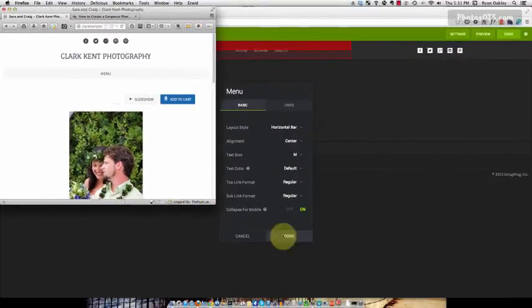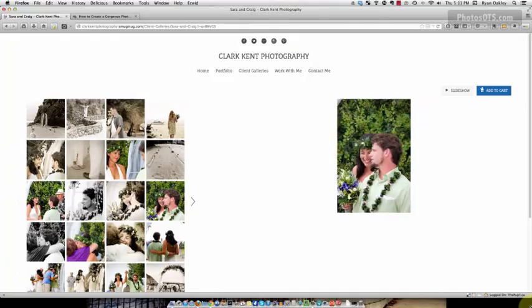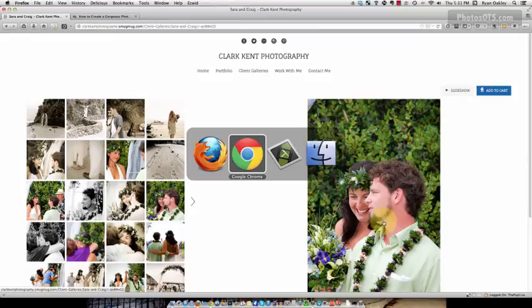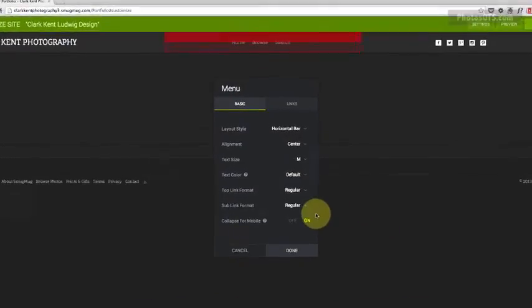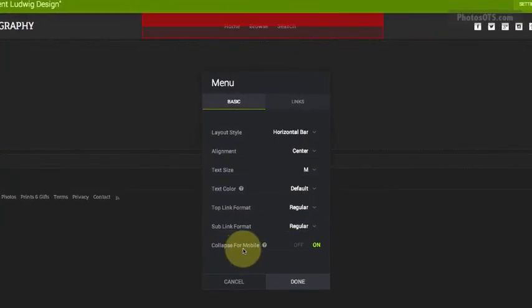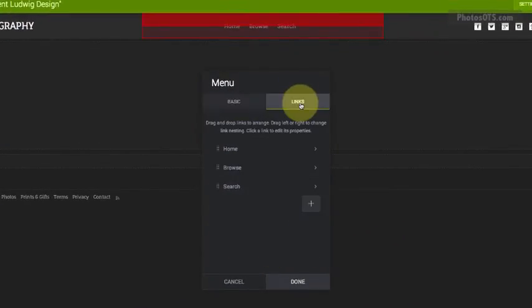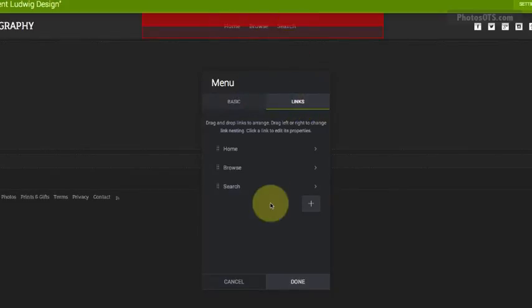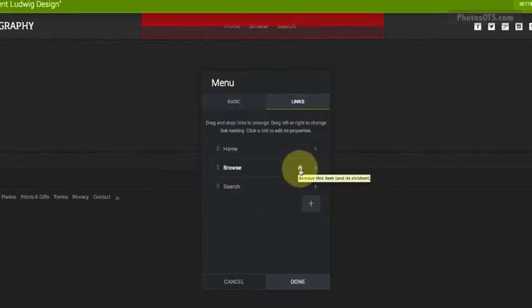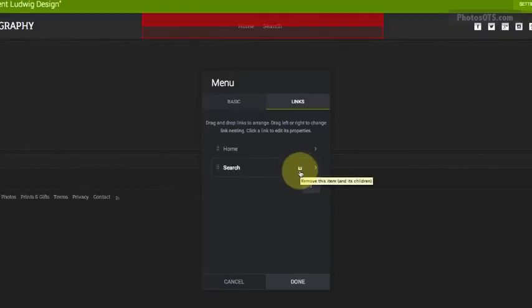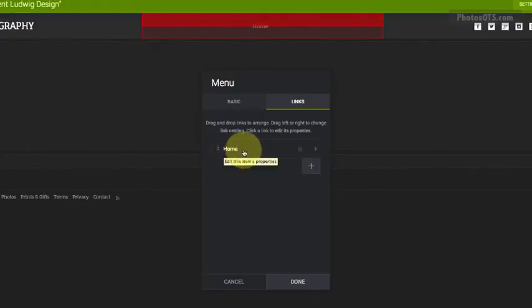So I'm going to make sure that the selection for collapse for mobile is left on. In the Links, this is where we're going to create our specific links, and we can go ahead and delete Browse and delete Search. I'm not going to use those. I'm going to keep the Home one just fine.